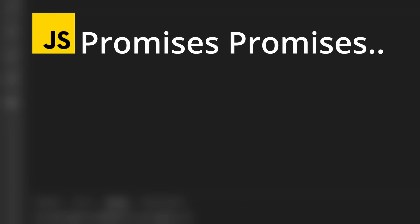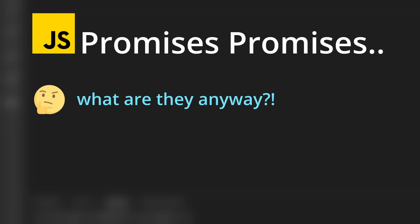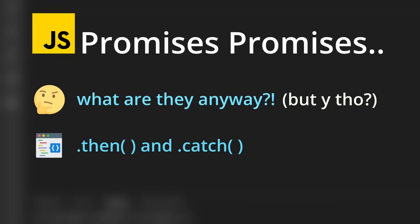In this video, I'll show you what JavaScript promises are, why we need them, how to use the special then and catch methods, and then how to convert the same code to using the much-needed async and await keywords.